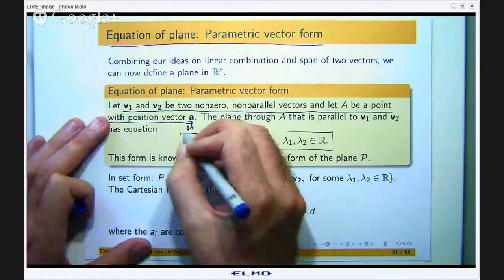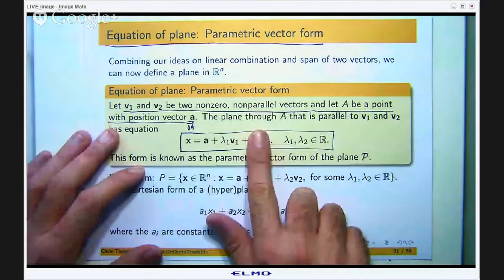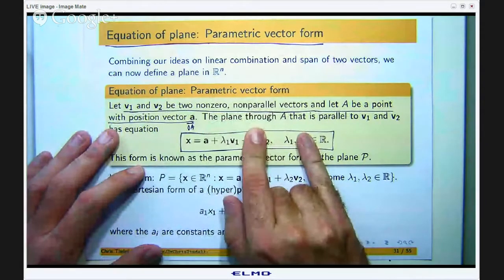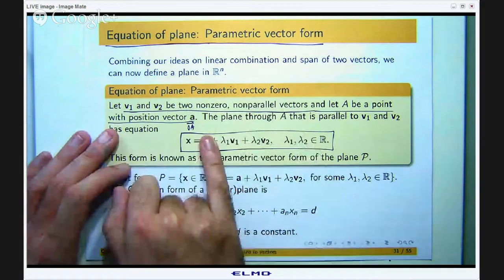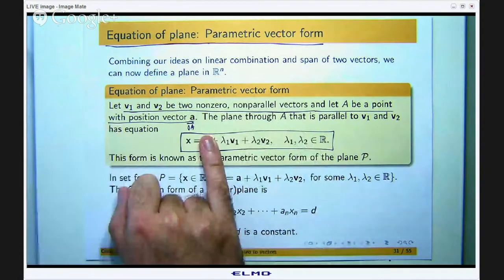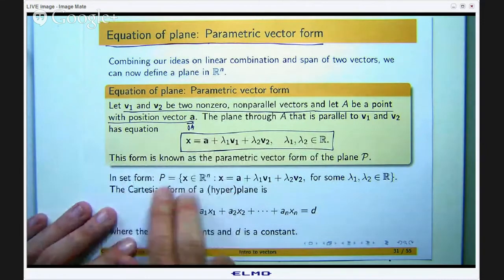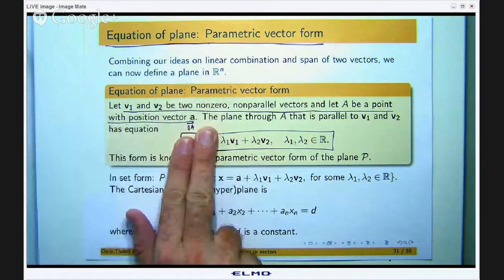Now let me relate this — it looks quite abstract — to things we have already learnt. If I cover up certain parts, we have the parametric vector form of a line. If I cover up another part, I have a plane from the last lecture that goes through the origin, parallel to v1 and v2. And covering yet another part, this is all linear combinations of vectors v1 and v2.